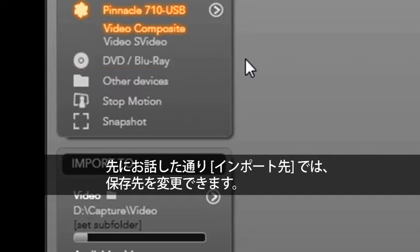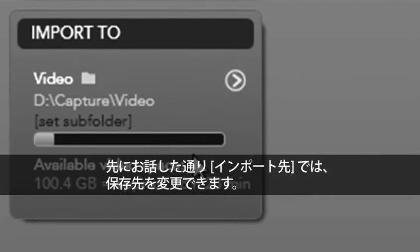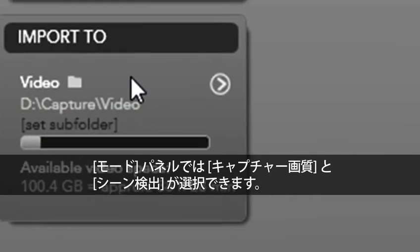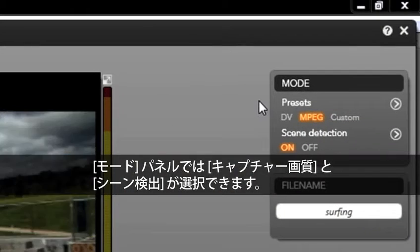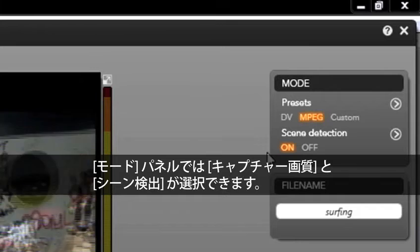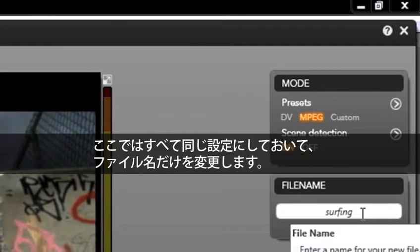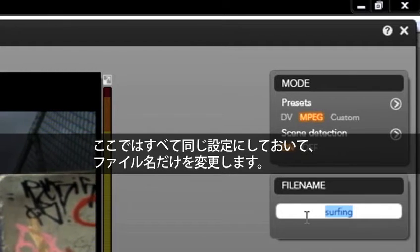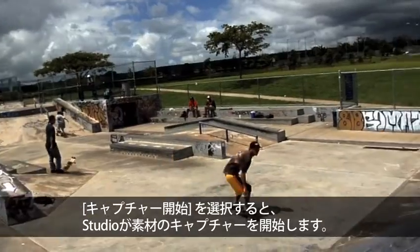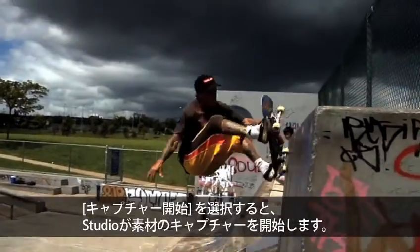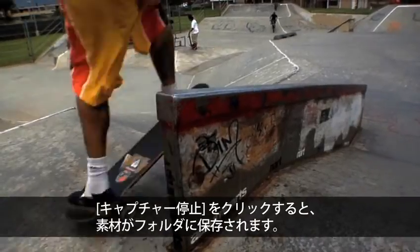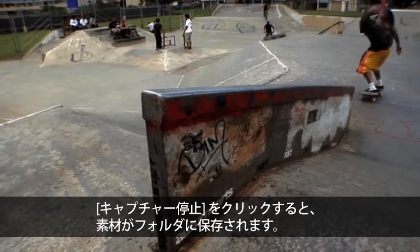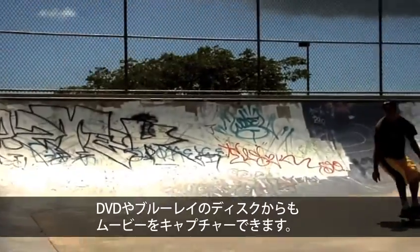Remember, import 2 will let you select a capture folder. Under mode we can select our presets and scene detection. I am going to leave all of this the same, but I am going to change my file name. Select start capture and studio begins capturing our footage. Select stop capture and our footage is in our folder.